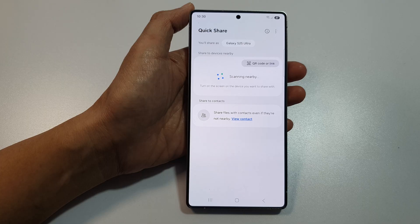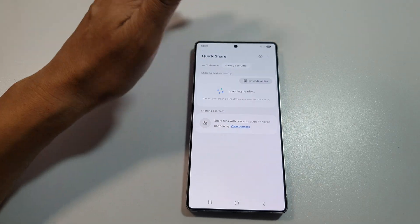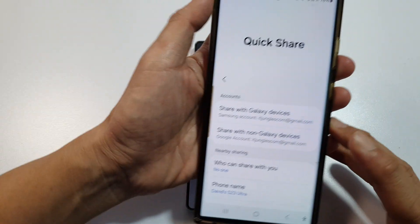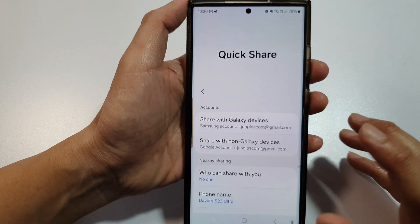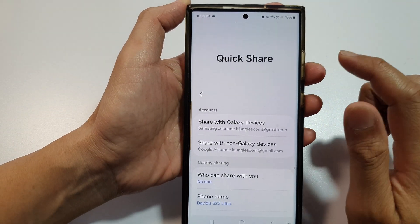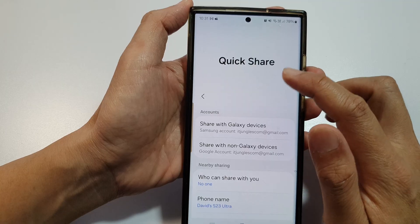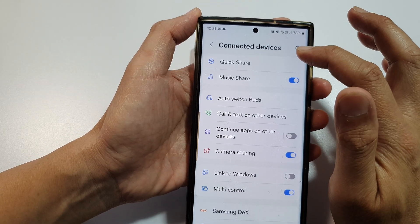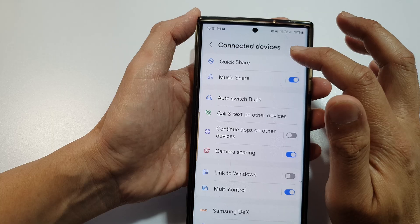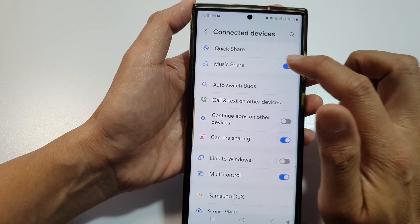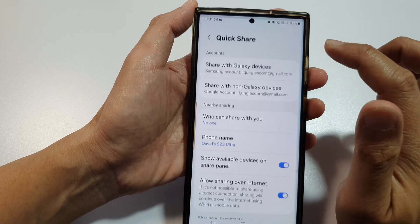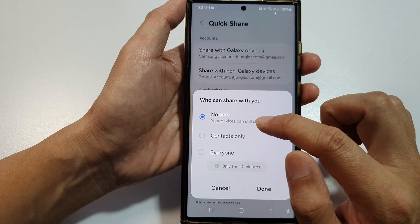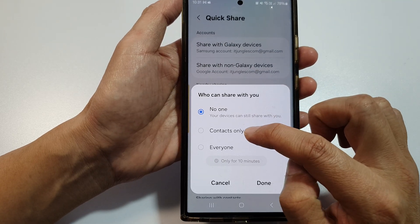What you need to do is go to the device that you want to share with. On the other device, go into Quick Share — you can access Quick Share from Connected Devices in Settings. Go to Settings, then go to Connected Devices, then tap on Quick Share.